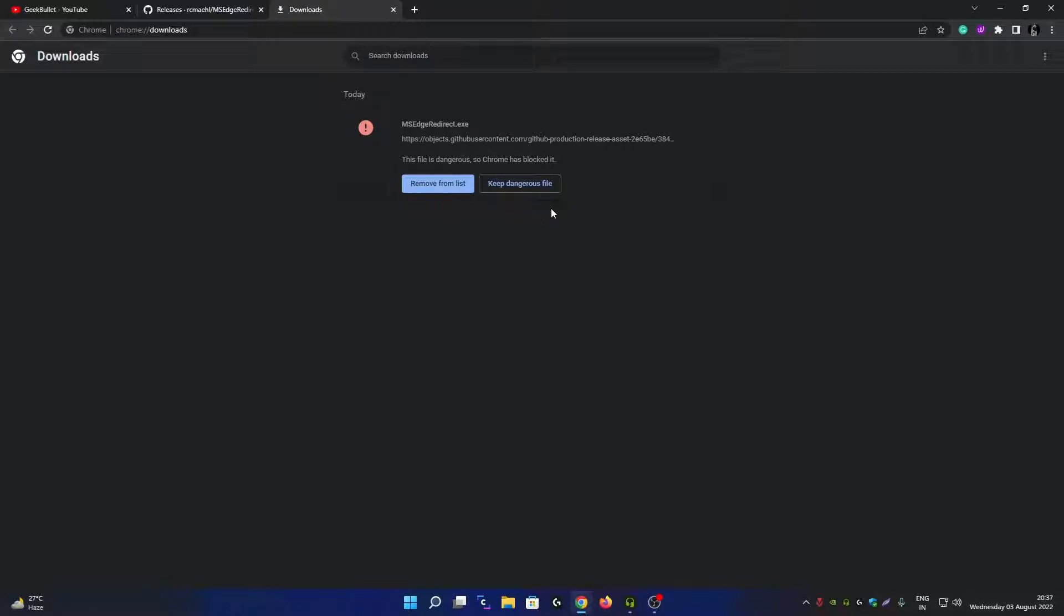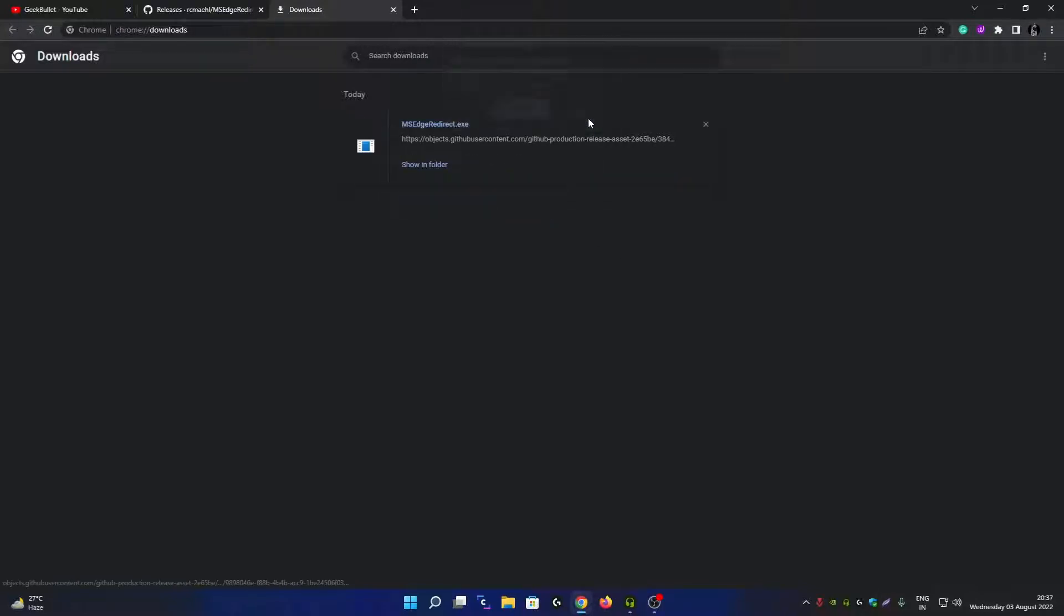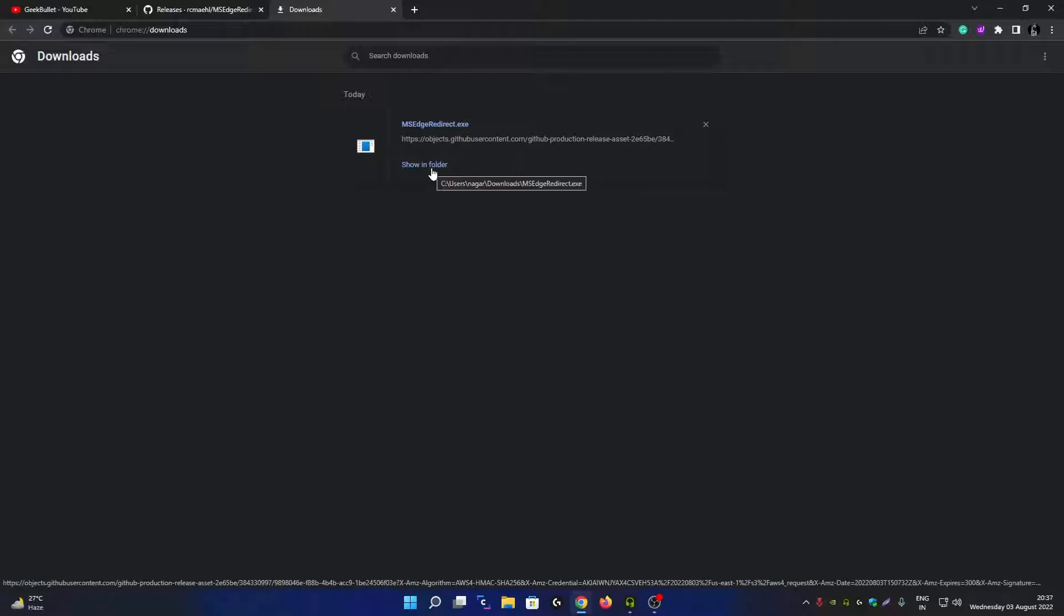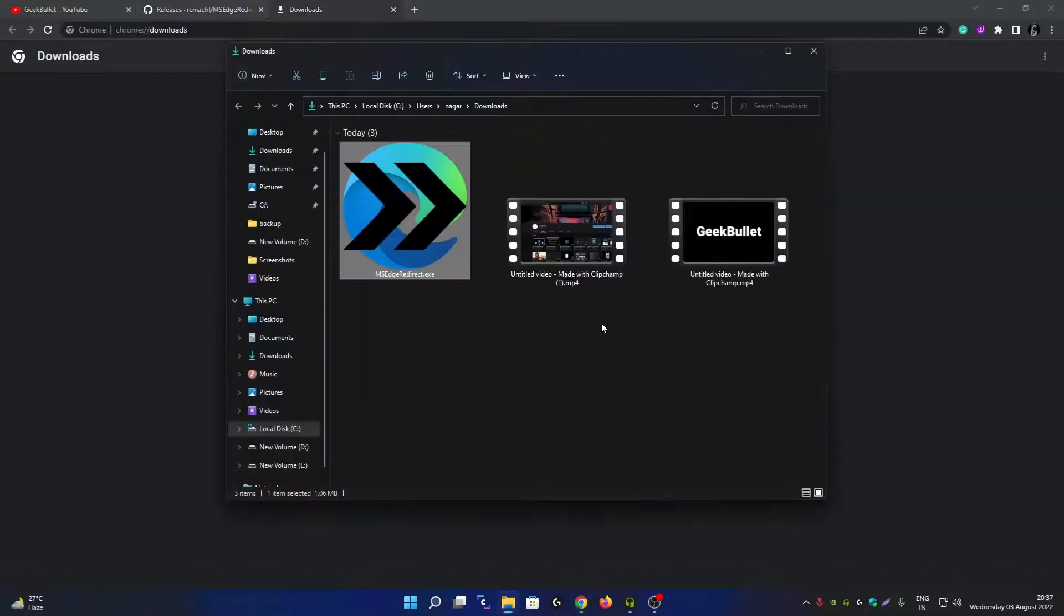Click on Show in Folder. It's just that Microsoft does not want you to manipulate system files, that's why Google Chrome is blocking this file.